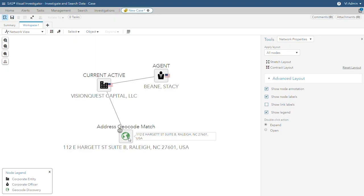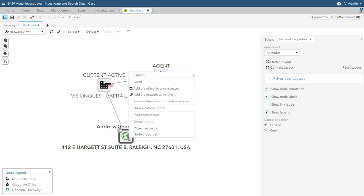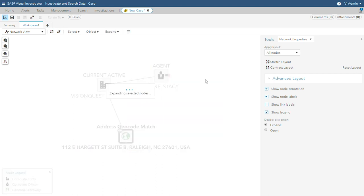In the first degree search, a registered agent is discovered as well as an address where 46 other entities are registered.